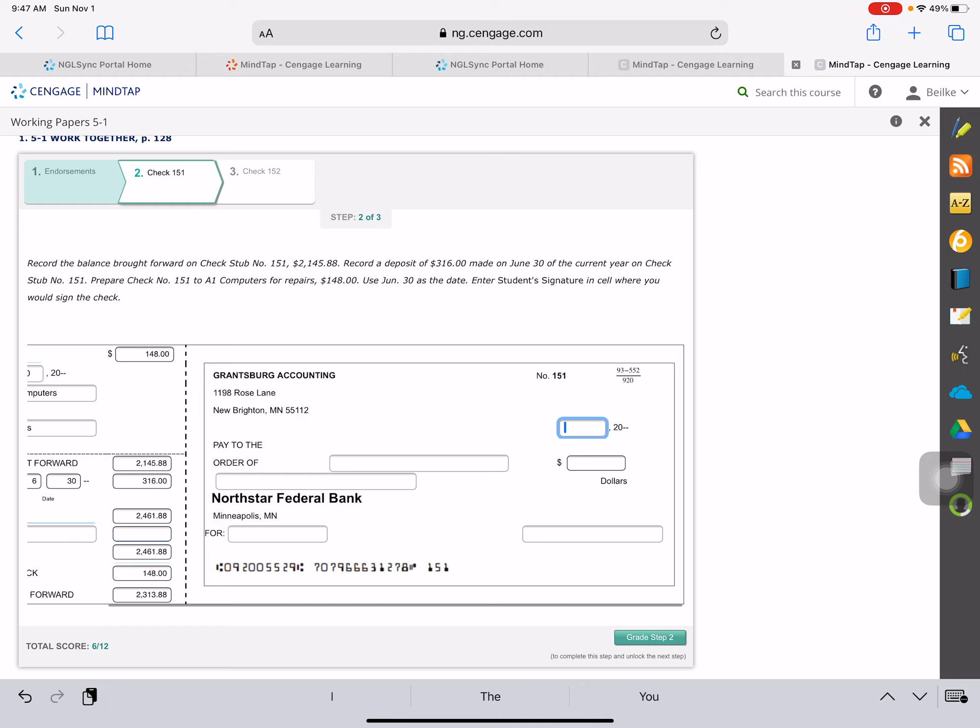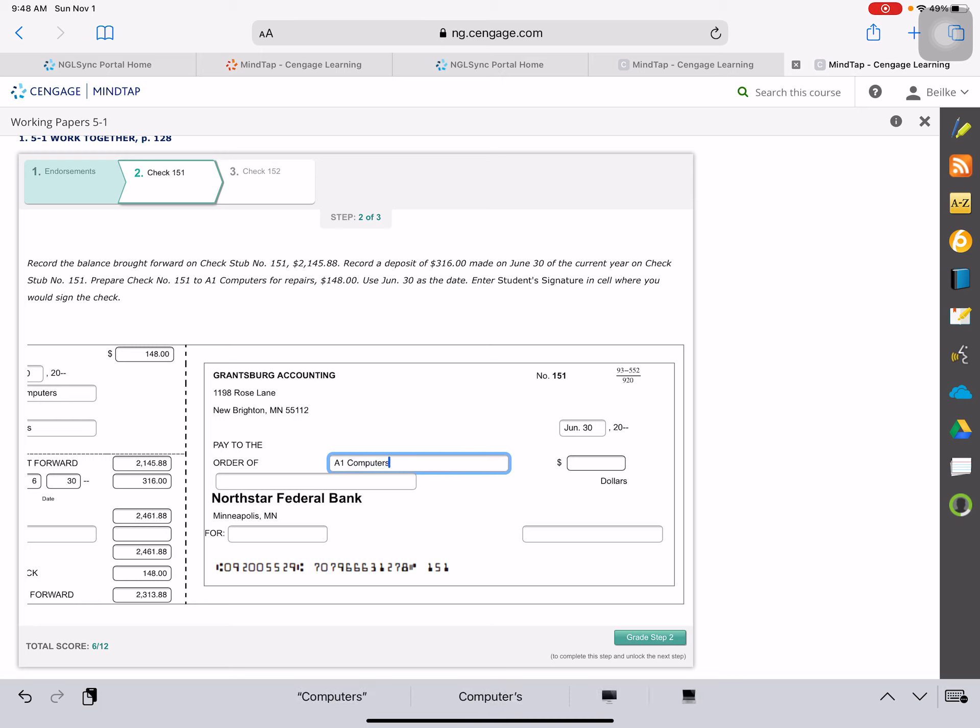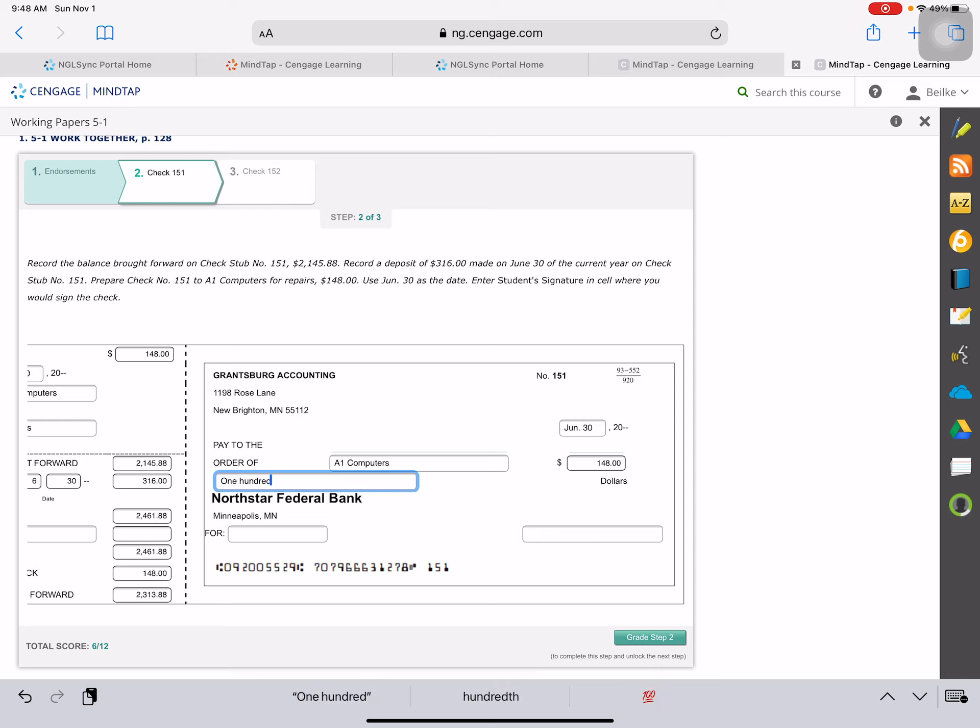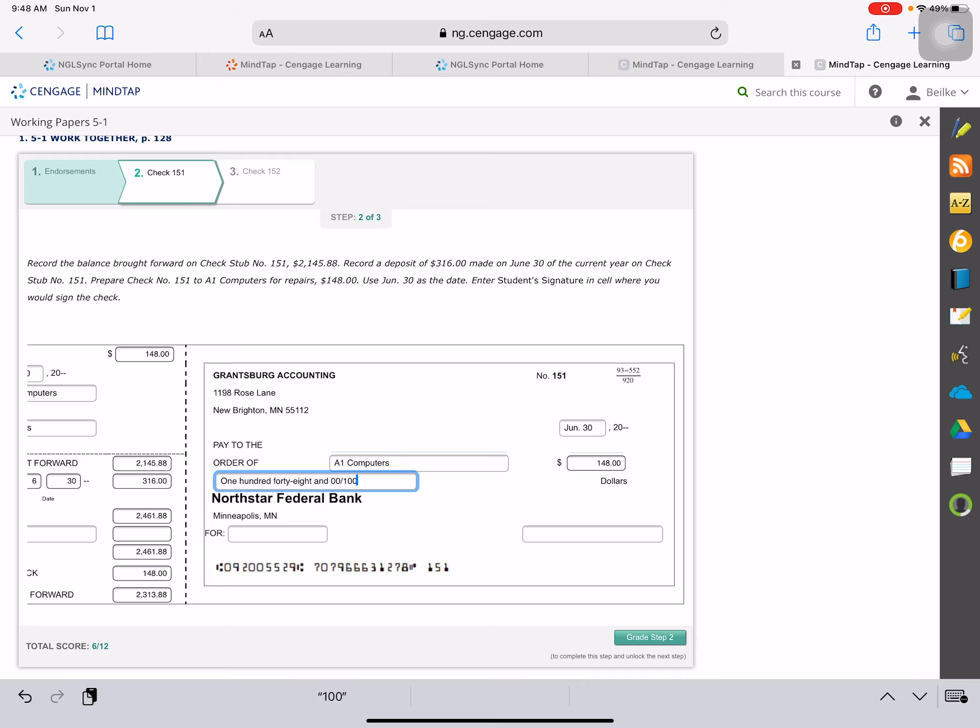Then we will go through and we will write out the check. The date is June 30th. Paid to the order of A1 computers. The amount is $148. And then we are going to write it in words, $148 and 0 cents over 100. It is for repairs.